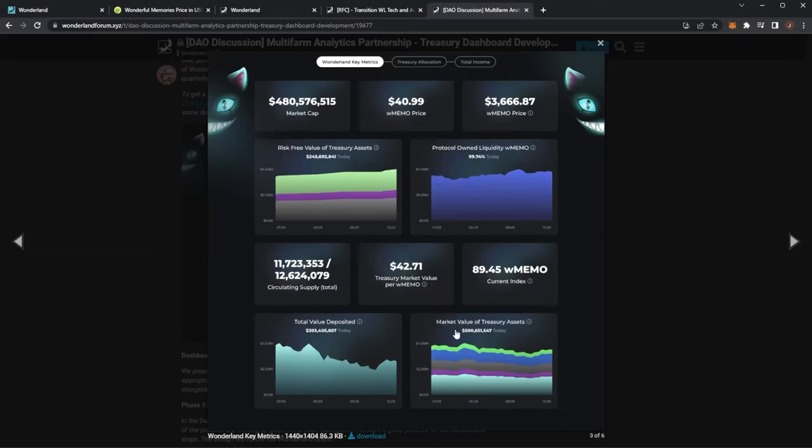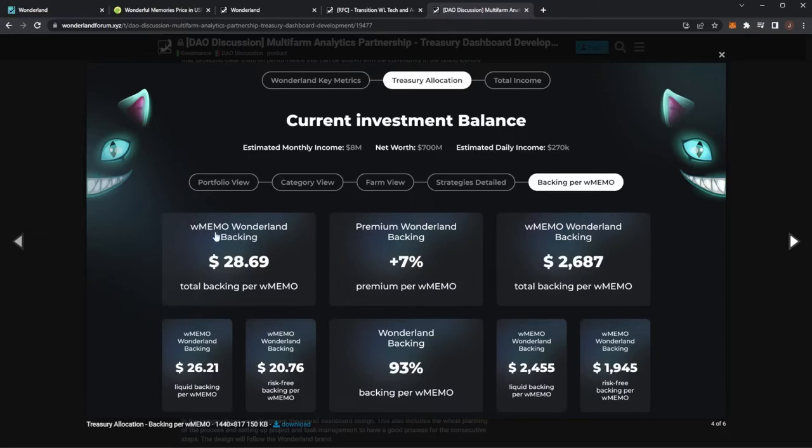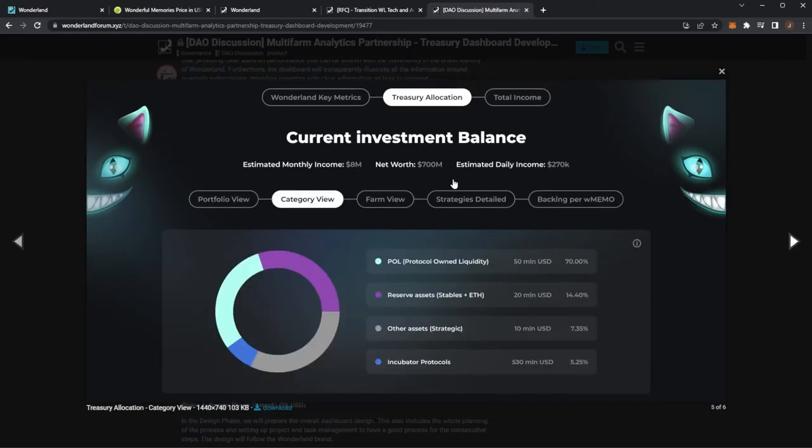Next one here we can see the treasury allocation. You'd be able to see the monthly estimated income, the net worth and estimated daily of the treasury, your backing per wMEMO, premium backing which I'm not too sure what that one is. And then we can see liquid backing, risk-free backing. It's pretty high in depth showing grouping of all the assets and then the backing and the total value of each of those. So you can have your risk-free or your liquidity backing or maybe some higher risk plays.